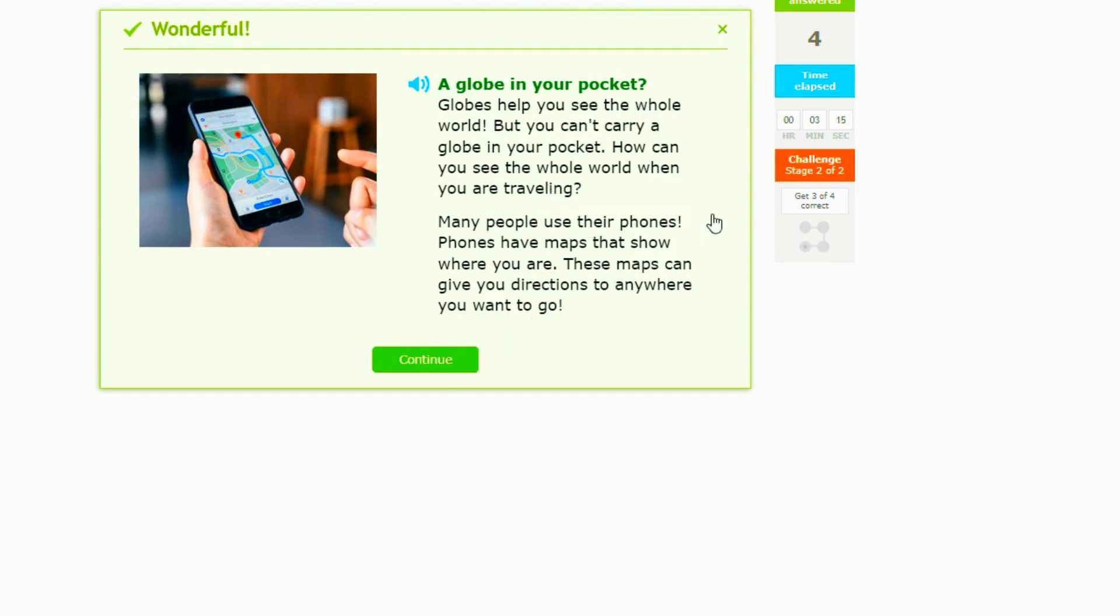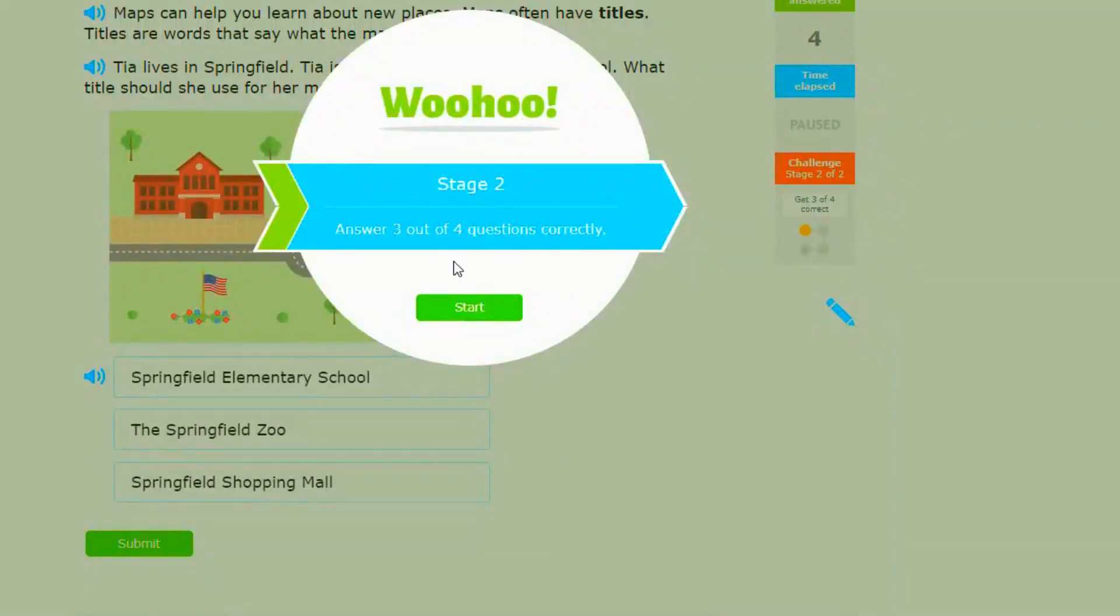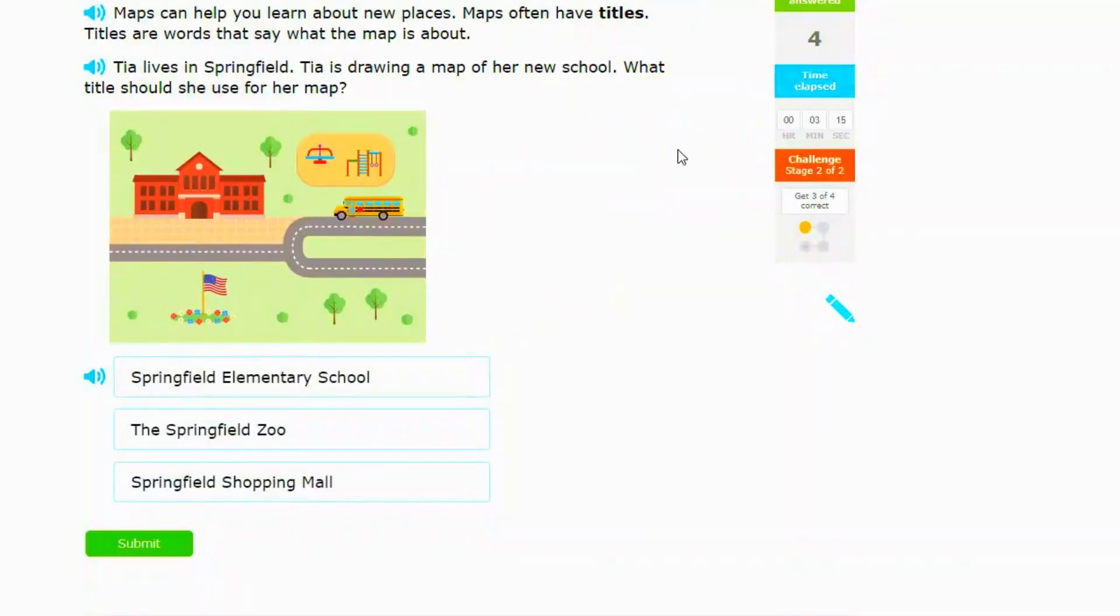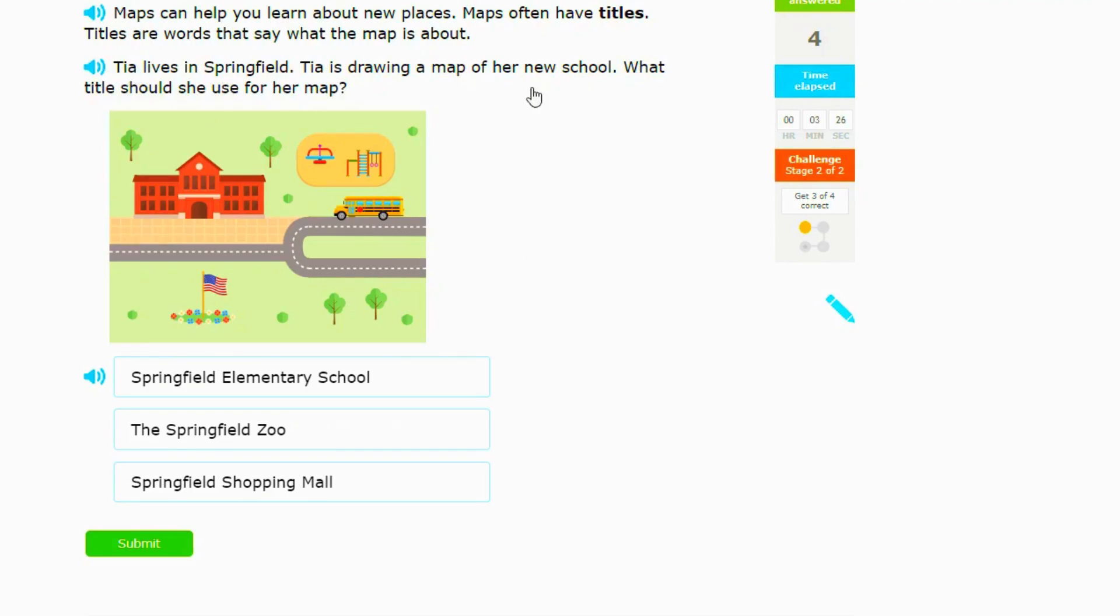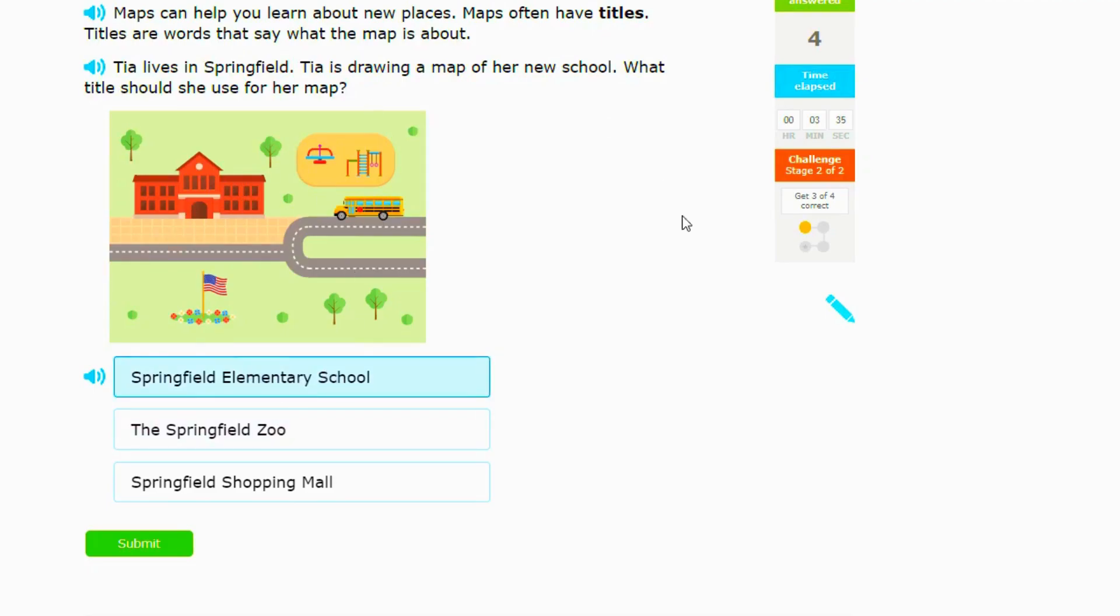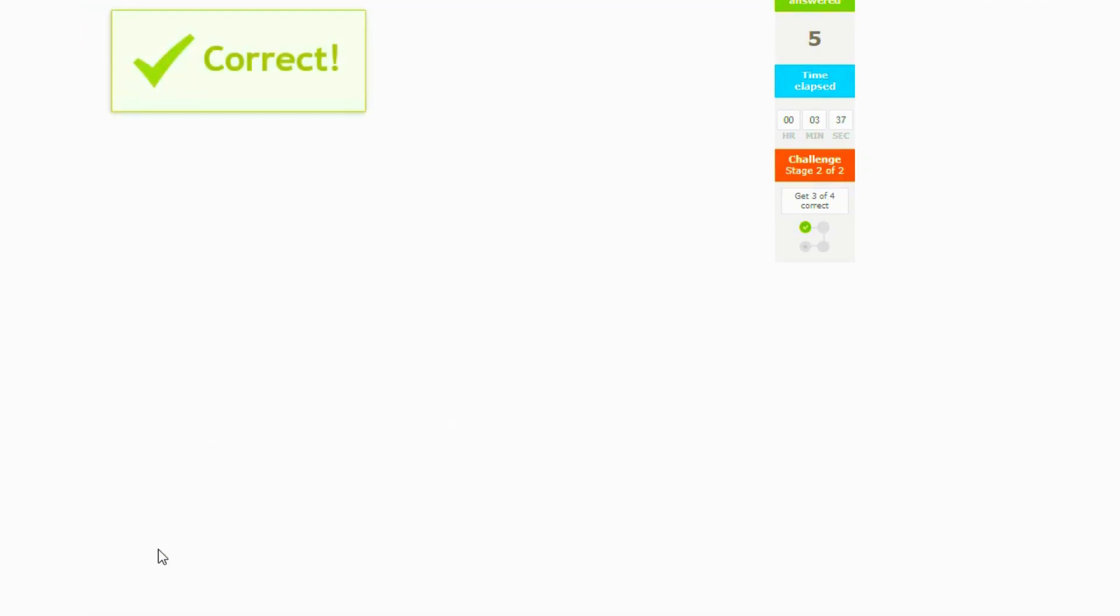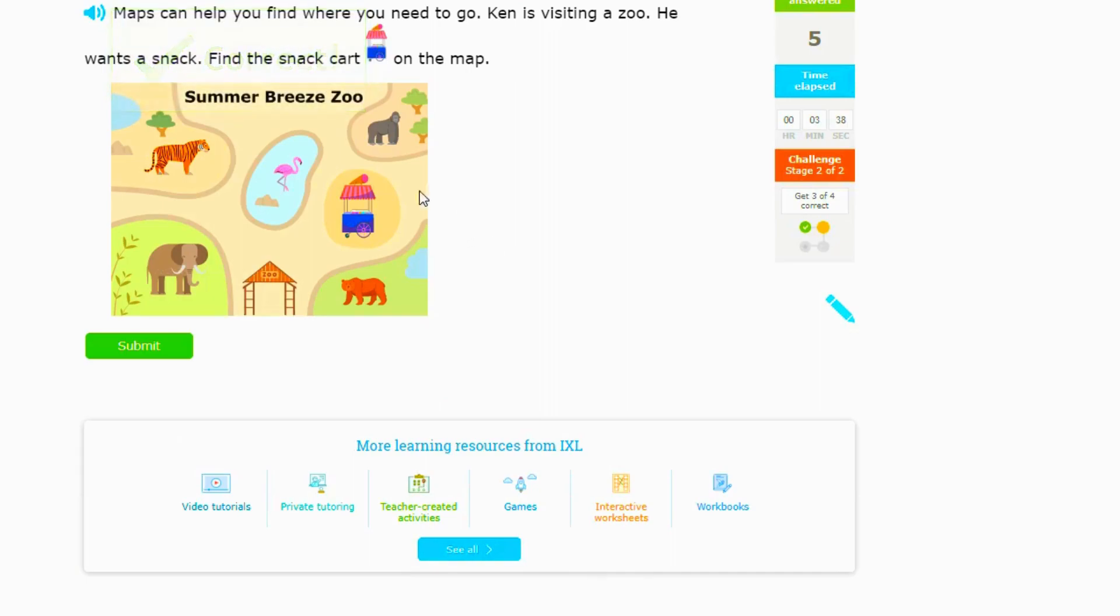All right, next one. Maps. Last one, actually. Maps can help you learn about new places. Maps often have titles. Taya lives in Springfield. Taya is drawing a map of her new school. What title should she use for her map? So this looks like a school here and a school bus. This should be Springfield Elementary School. Boom, so that's correct.